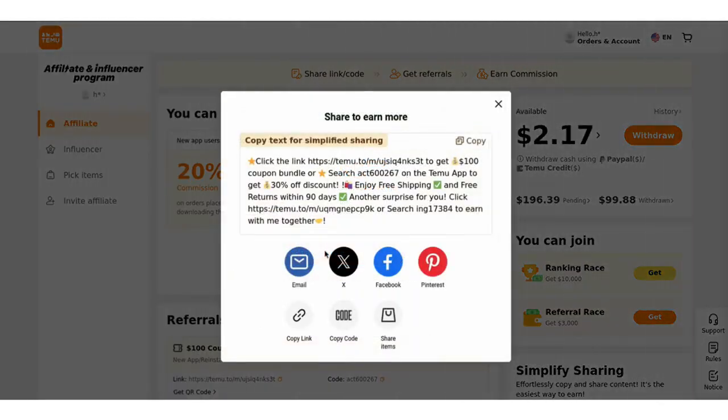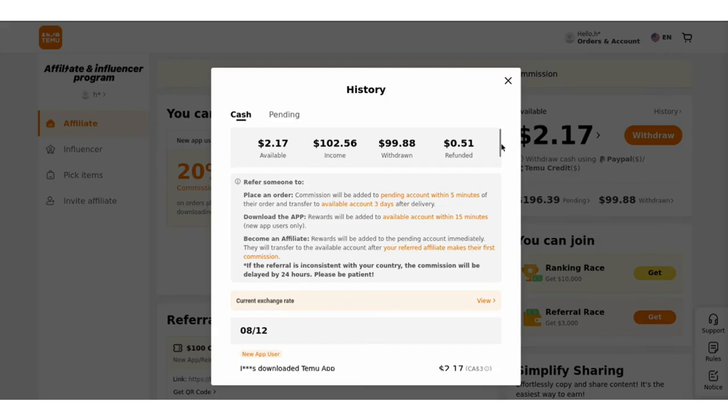Step 4 will include sharing your affiliate links wherever your audience hangs out — Facebook, Instagram, TikTok, YouTube, or even through your email list. Use catchy calls-to-action to get people excited about downloading the app and making purchases.